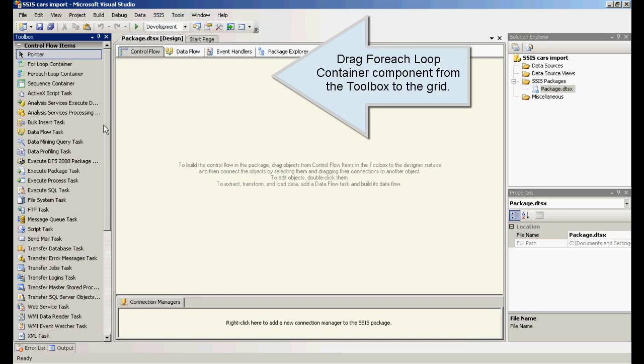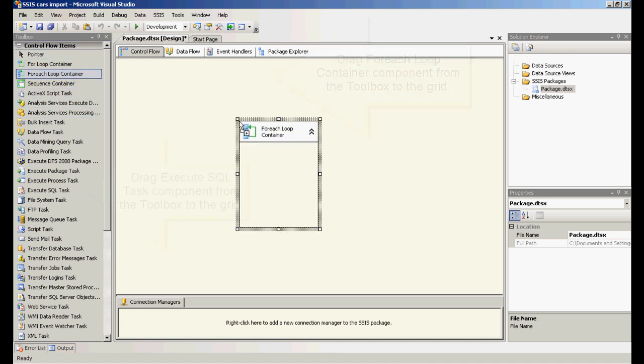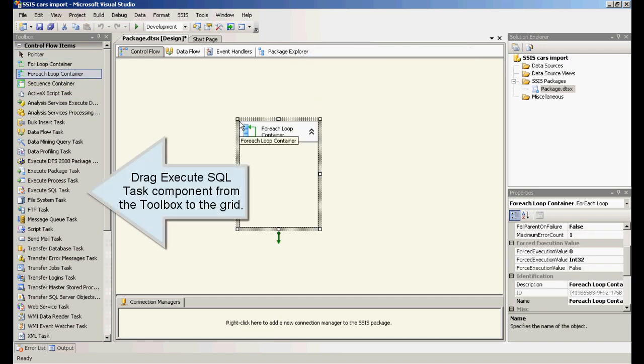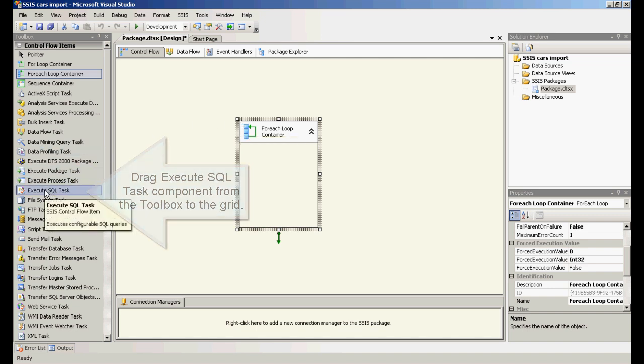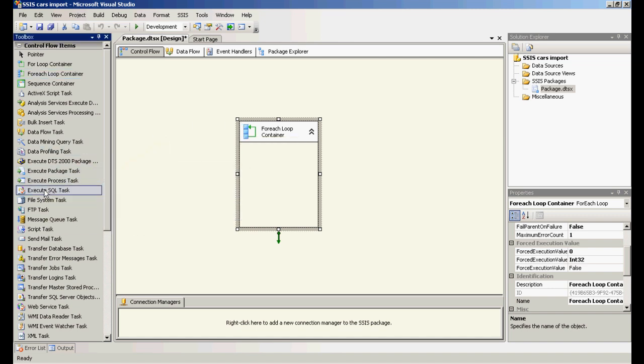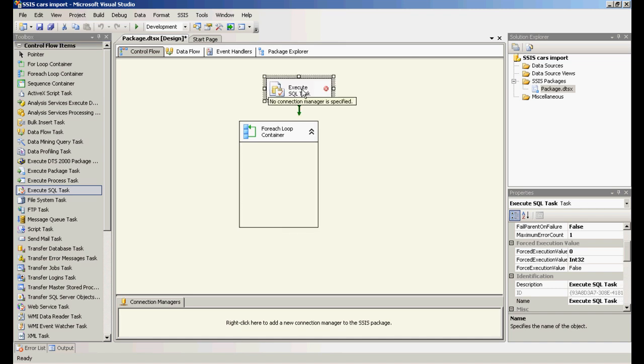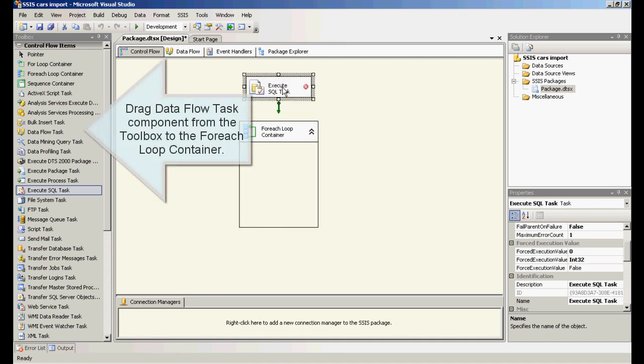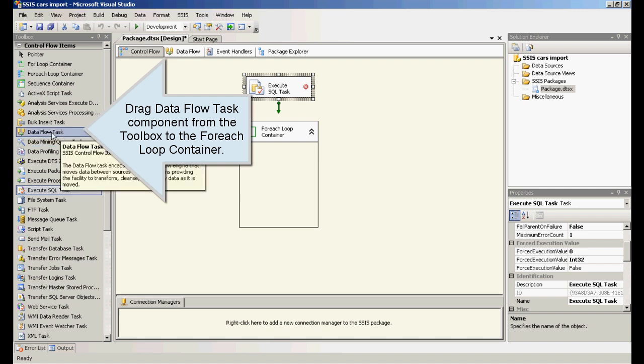Drag ForEach Loop container component from the toolbox to the grid. Drag Execute SQL task component from the toolbox to the grid. Drag Data Flow task component from the toolbox to the ForEach Loop container.